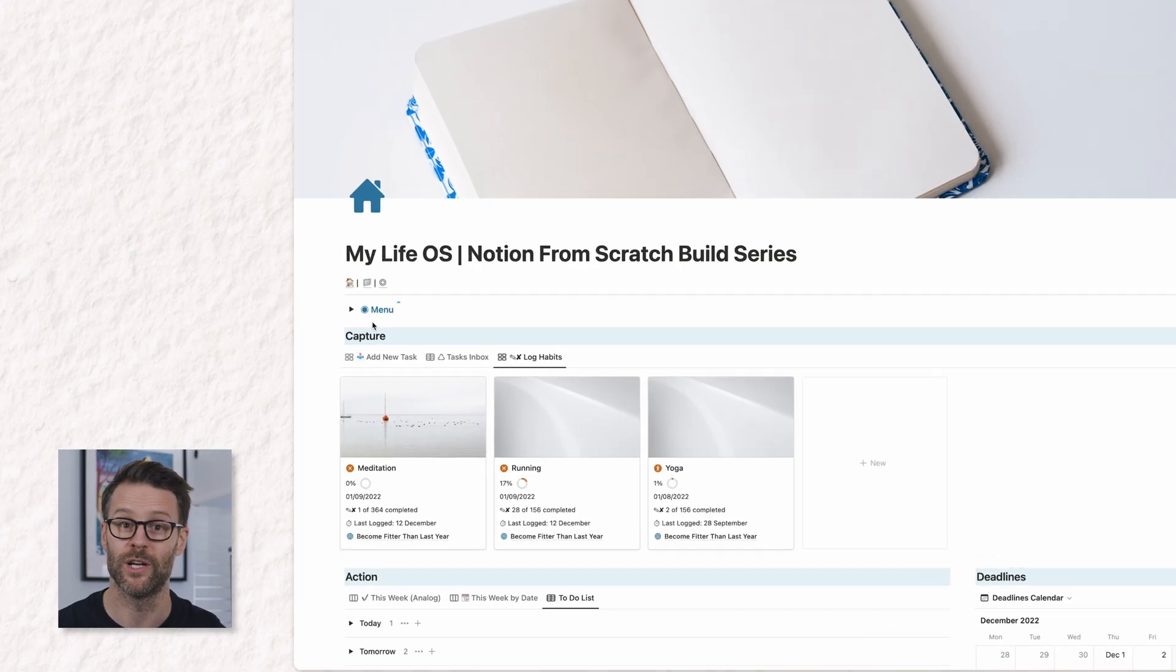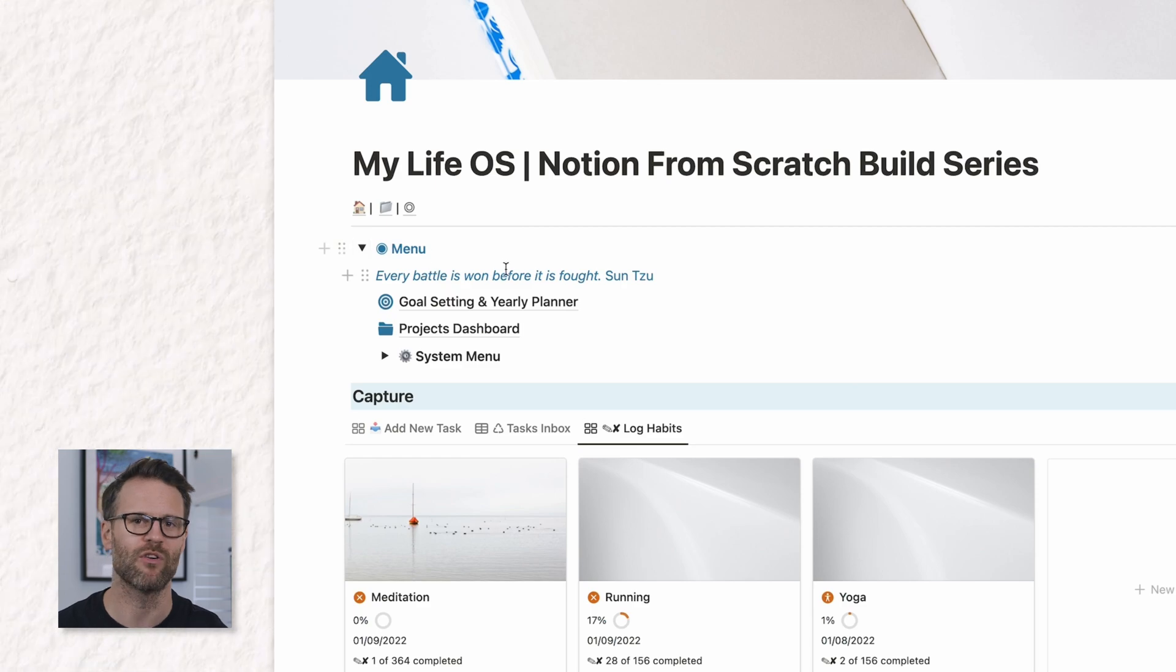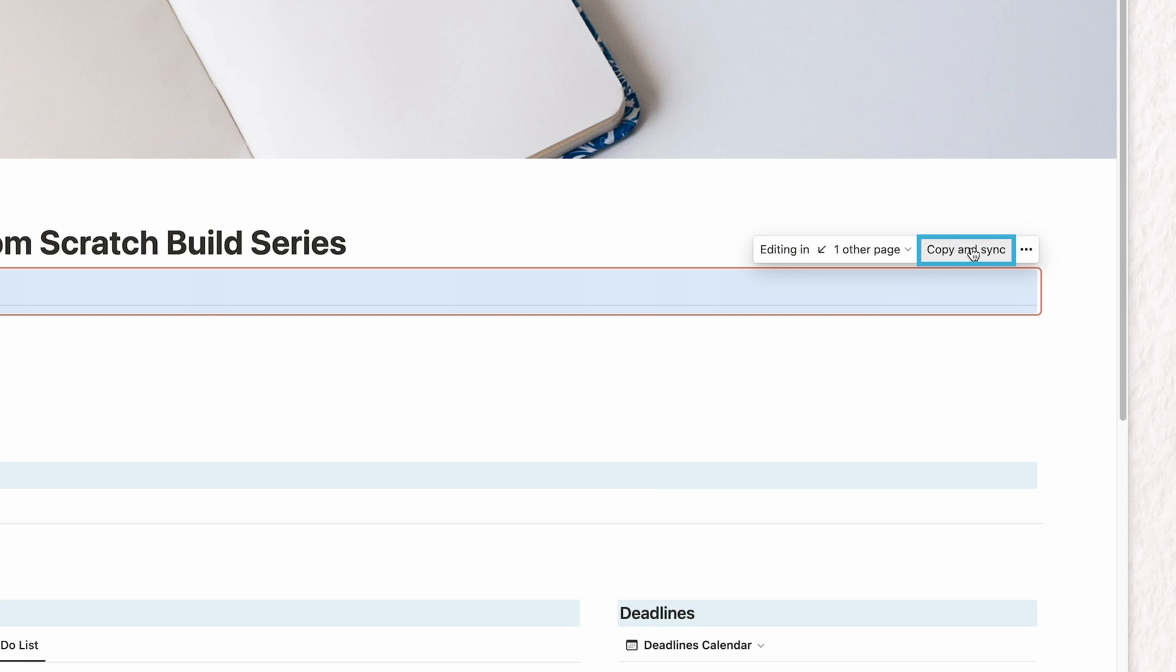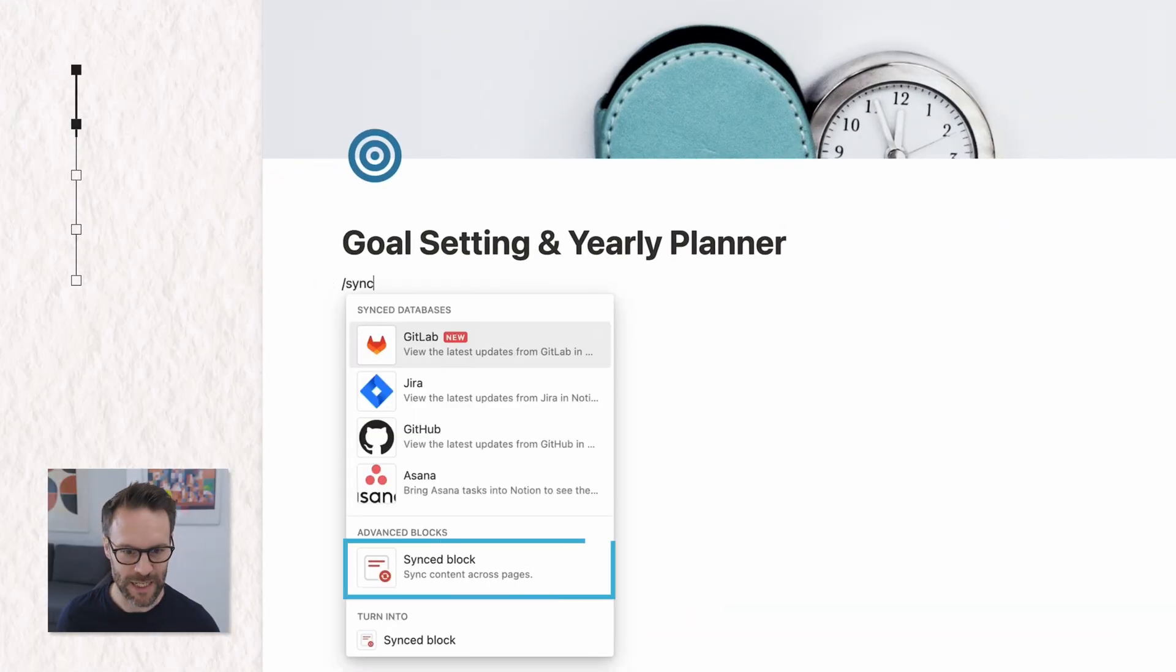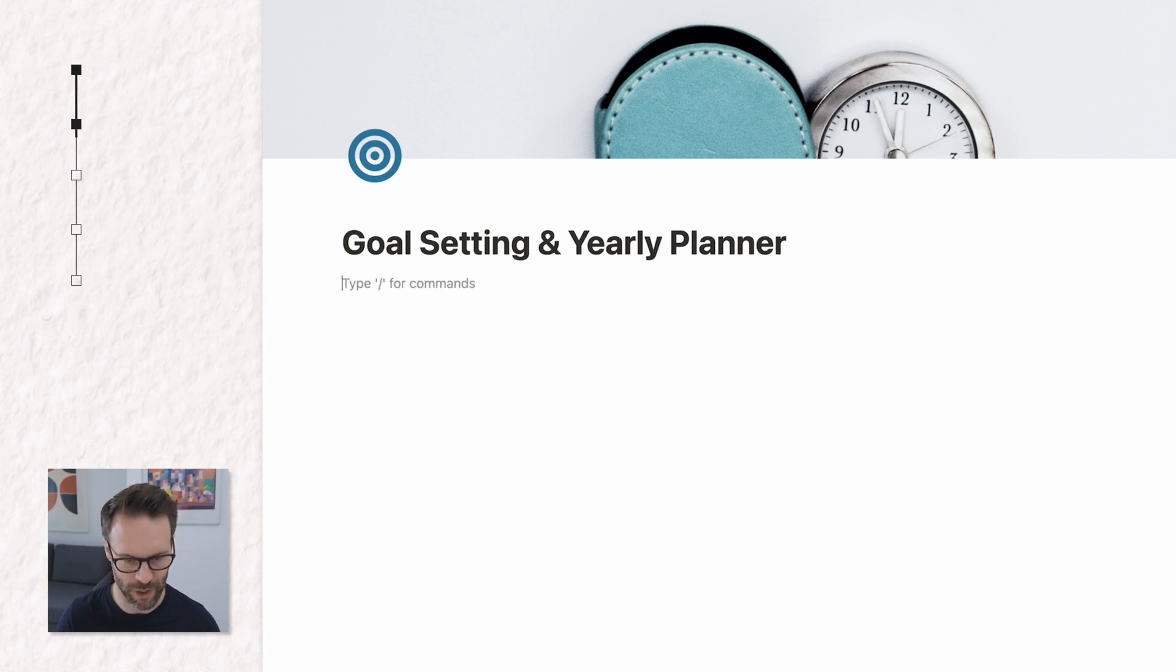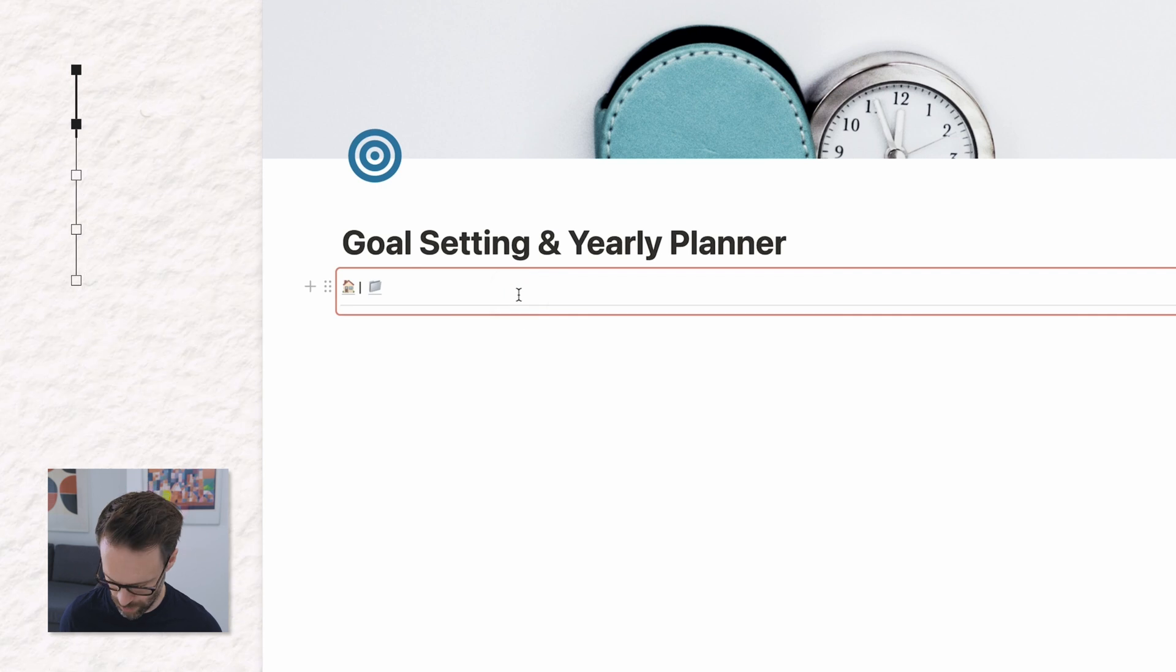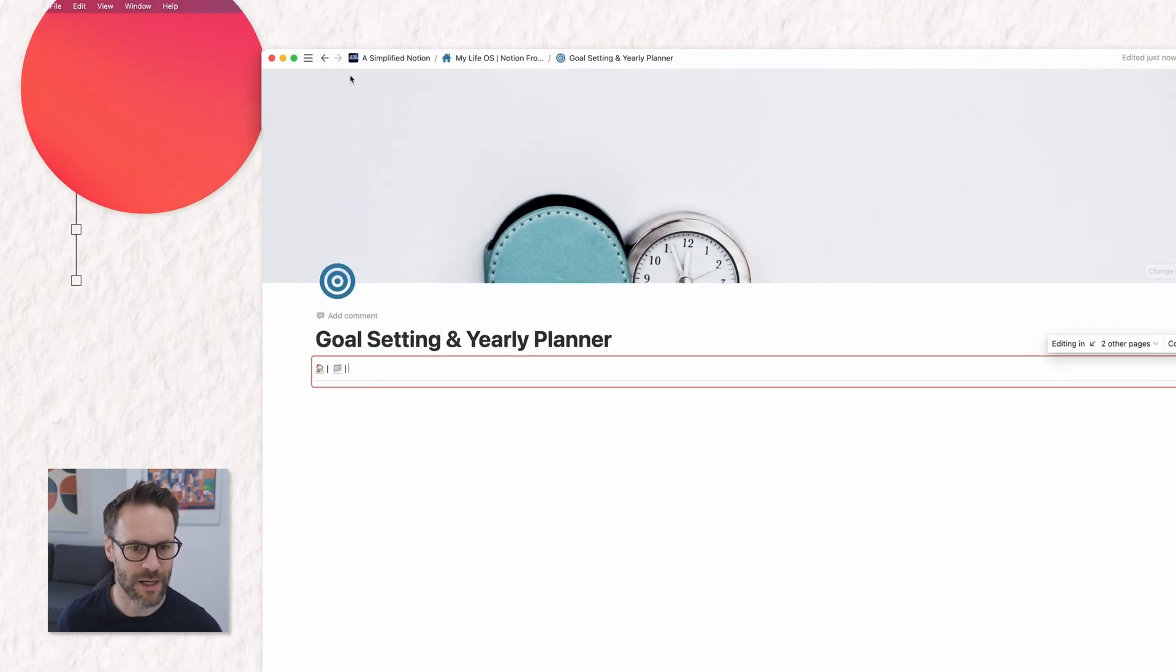I'm adding mine to the existing menu we created in earlier videos in this series and we'll create the goals database and link it into the rest of the system. Copy and sync it. So that's a forward slash synced block and I'll show you how I'm using this for a global menu. Let's paste control V and I'm going to add my goals to it.